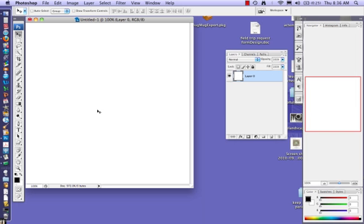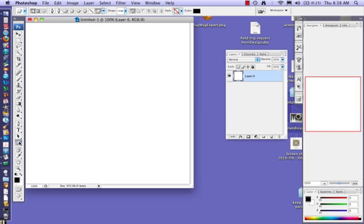We are going to make a simple design using some different shapes, so let's practice making shapes. Here is the shape tool. Notice when I click on this shape tool, lots of different options appear at the top.